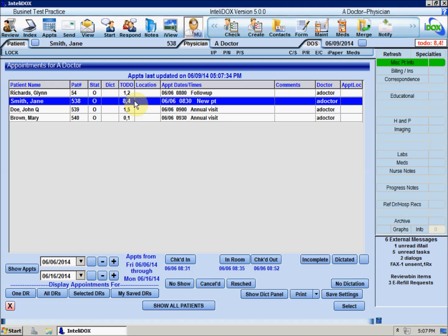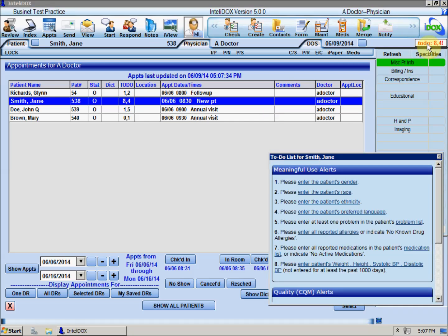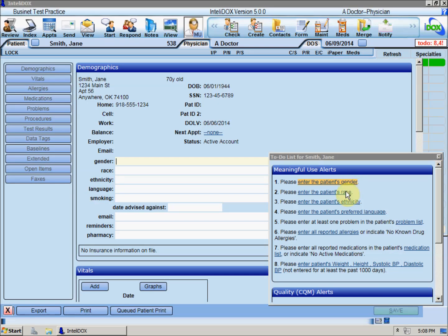Click the To-Do indicator to view details about the numbers for the current patient. All patients need to have demographic information such as their gender, race, ethnicity, and preferred language recorded.